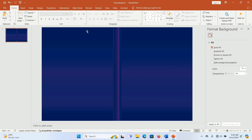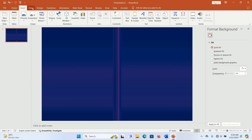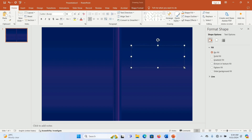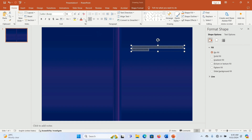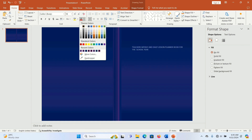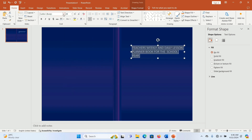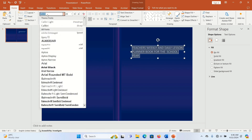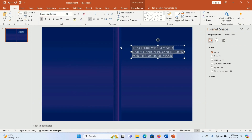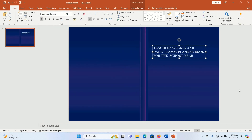Next we're going to add the title. Go to Insert, click Text Box, draw it on the front cover, and type in the title of your book. Select the title text, give it a white or brighter color, change the font size, and change the font — I'm going to use Times New Roman.